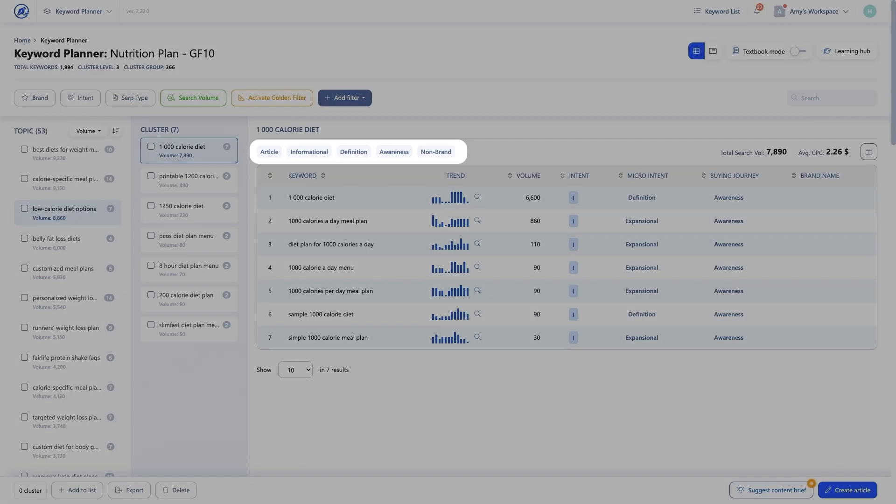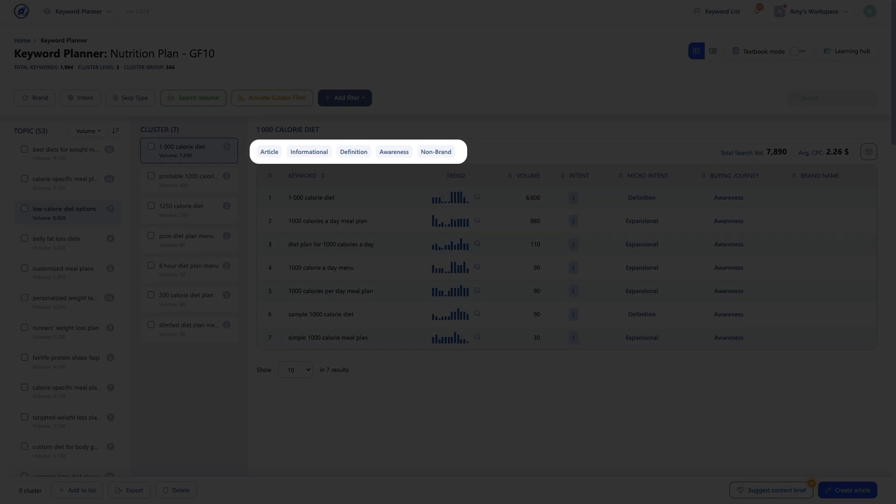The Keyword Planner shows you the quantitative metrics you'd expect — search volume, trends, cost per click, and more. But it goes beyond that. WriterZen is one of the first products to offer in-depth qualitative data, going beyond the numbers to show you deep insights such as the search intent behind the keyword and the searcher's position in the buying journey. These insights give you the edge and help you see what type of content best serves each keyword. You have a seriously powerful toolkit at your fingertips, bringing you all the insights you need to create a killer content plan in just a few clicks.